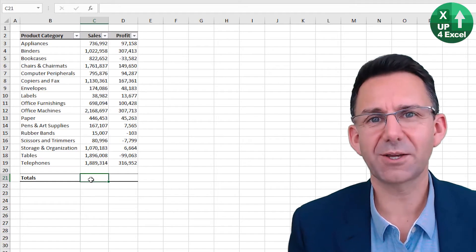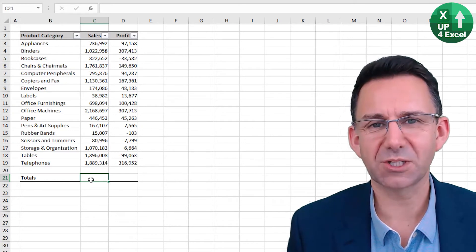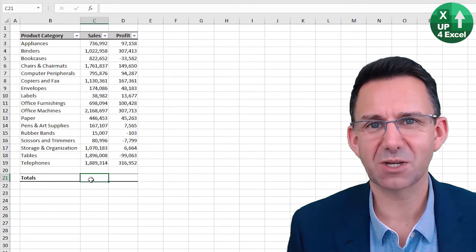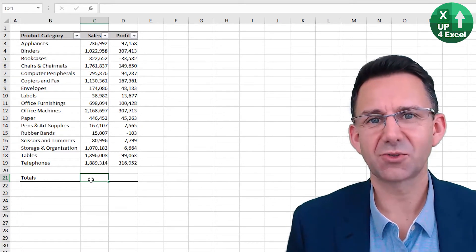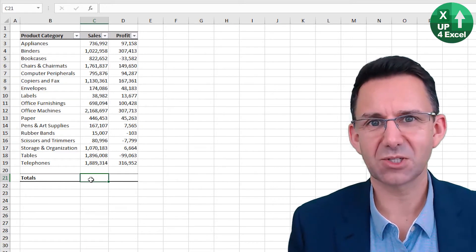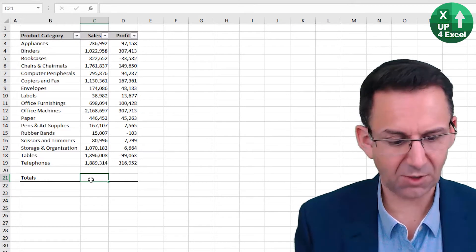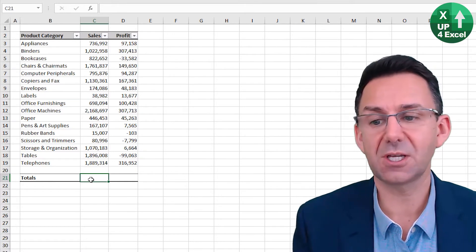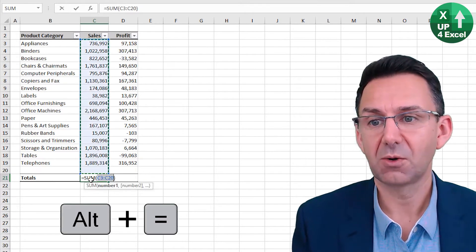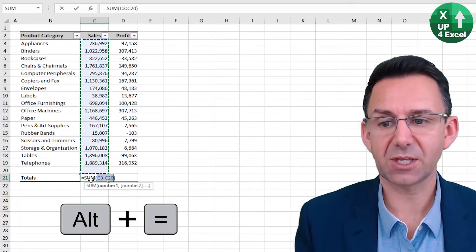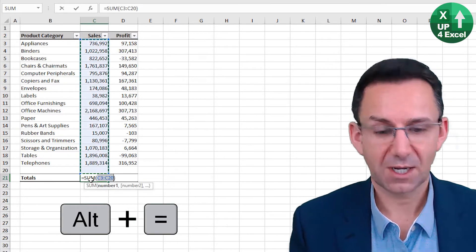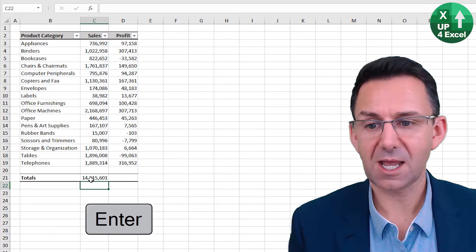A really quick way of putting totals and subtotals onto a table of numbers is the shortcut key Alt equals. Alt equals, pick up everything above and you can hit enter.